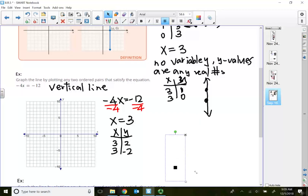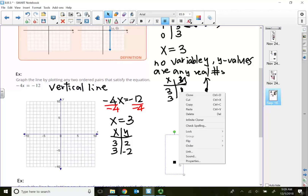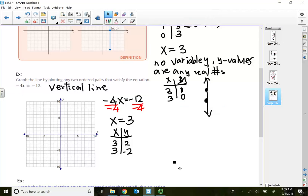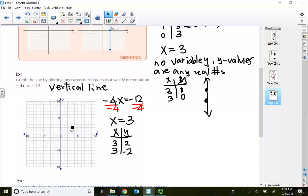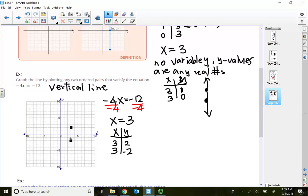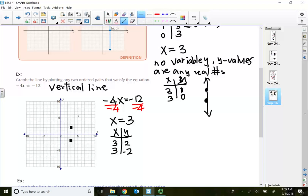If I plot the point (3, 2) — starting from the origin, go to the right 3 and up 2 — and the second point (3, -2) — go to the right 3 and down 2 — these two points are on top of one another. When I connect them with a line, that's how I get my vertical line.